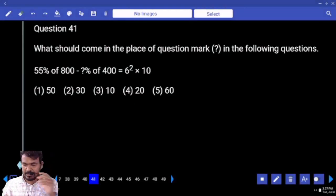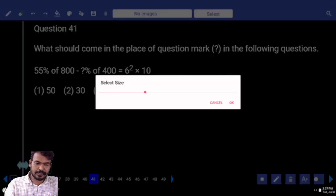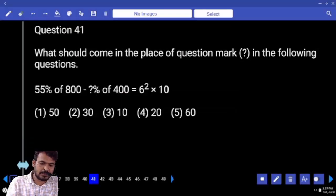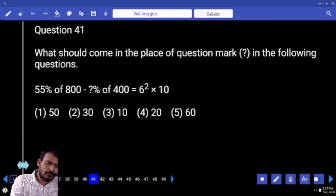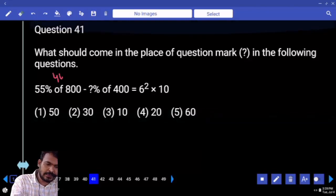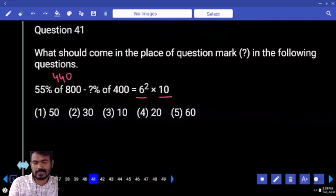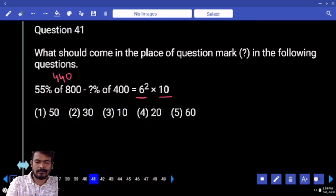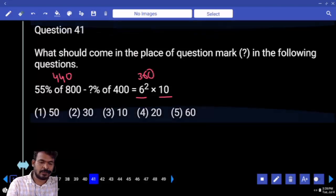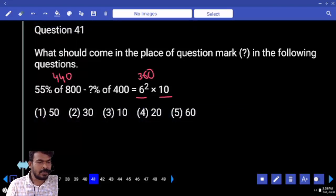What is the first one, left hand side? 55% of 800. What is 55% of 800? 440. What is the right hand side value? 6 squared into 10. What is the value? 360. What is the difference between 440 and 360? 80.